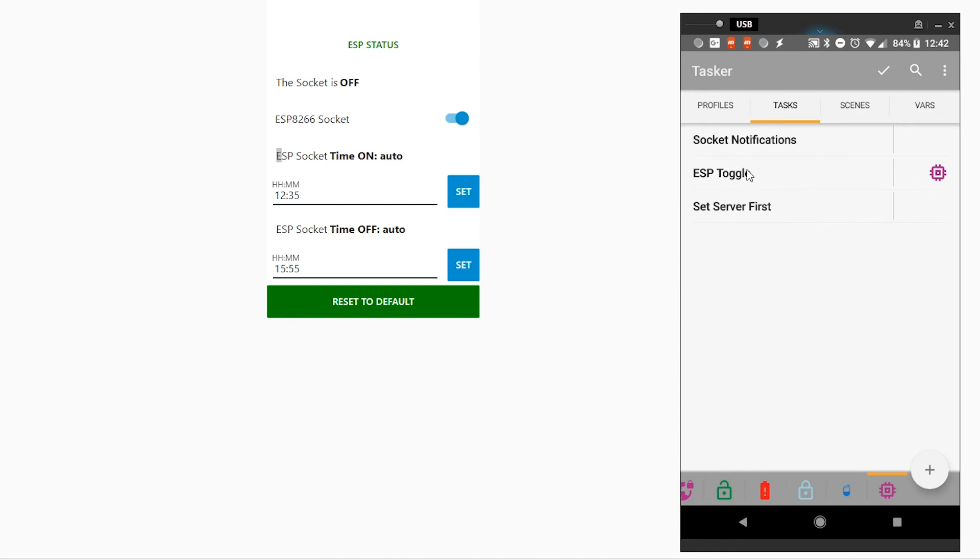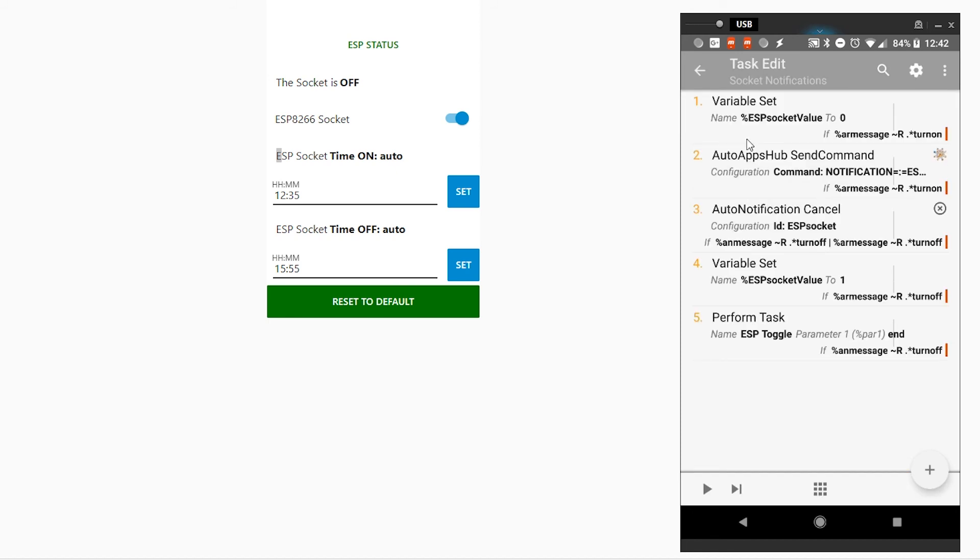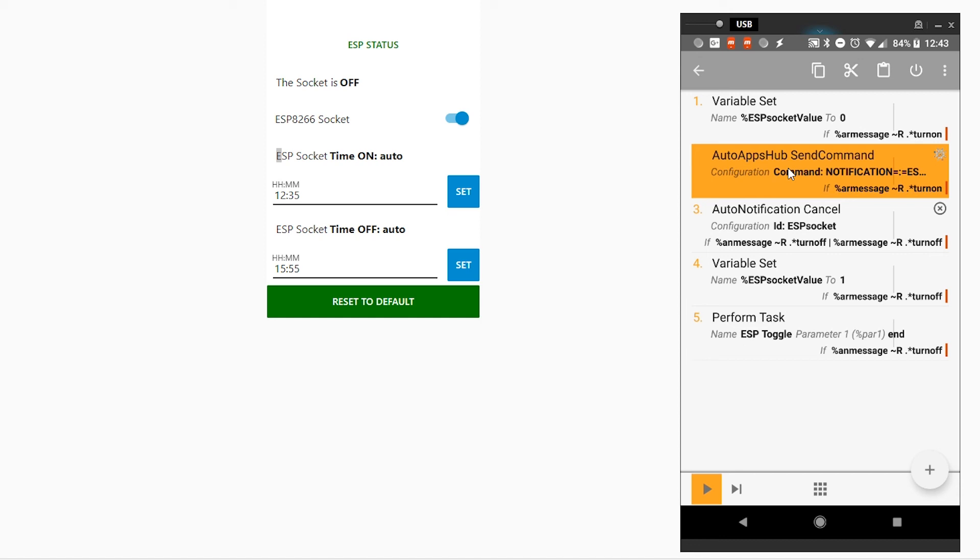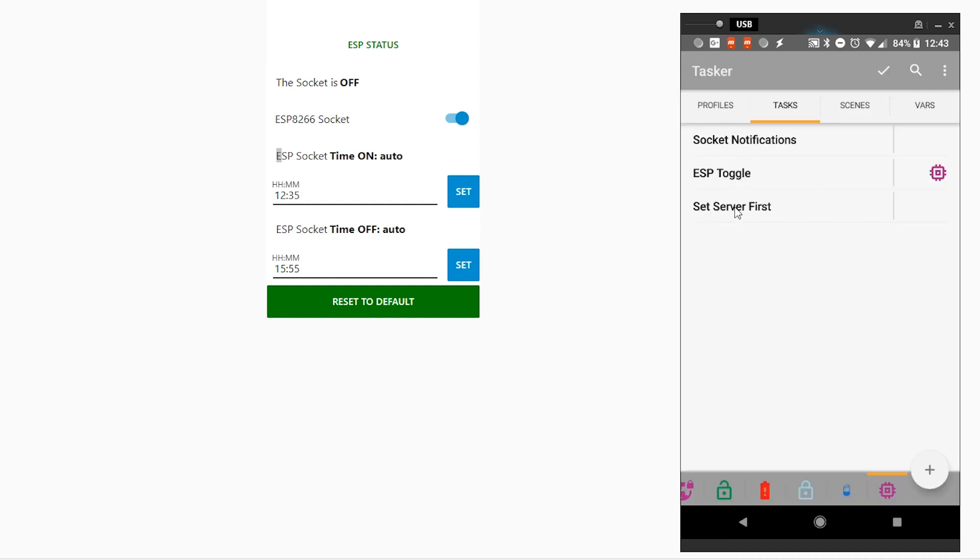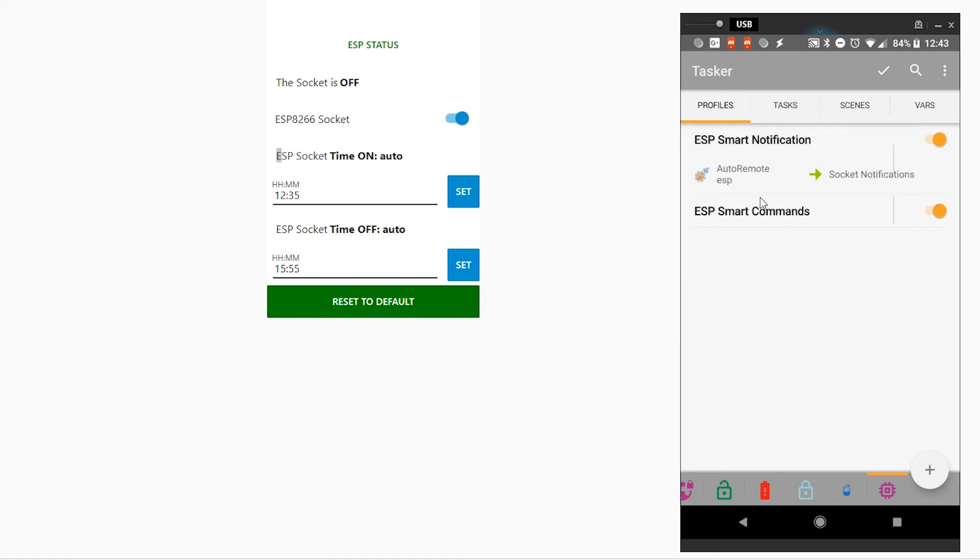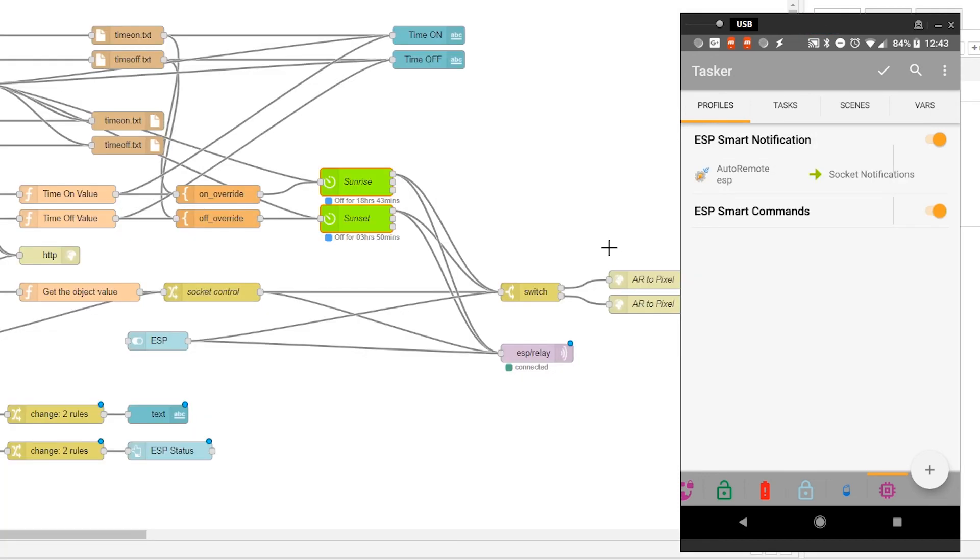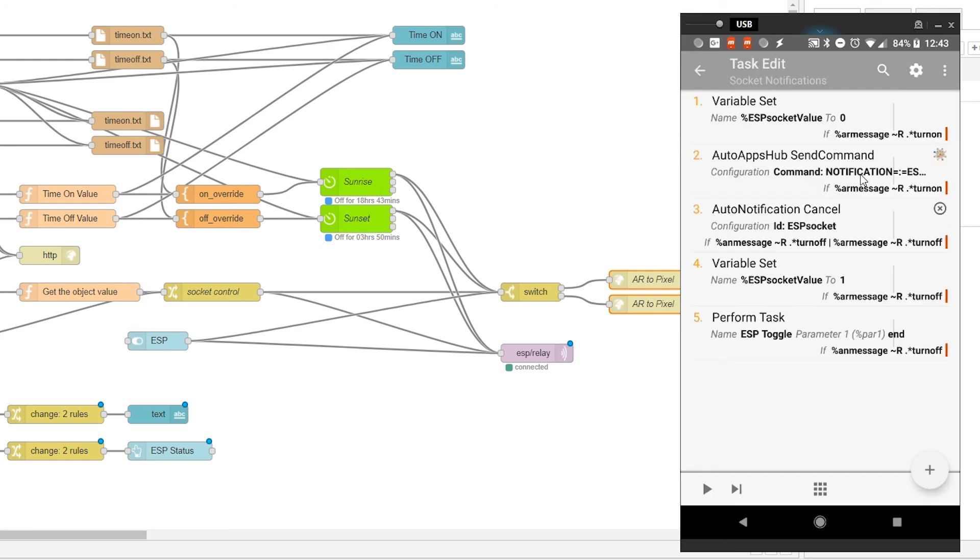Now, because I have a notification, I'm using a perfect notification setup. If you don't have a perfect notification, you have to create your notification yourself. Otherwise, I'll just provide you with a string to enter in my tutorial, written tutorial. So what happens is when I receive an ESP smart notification via AutoRemote from the Node-RED, which is here, I basically run this task.